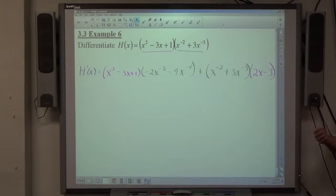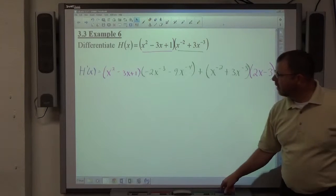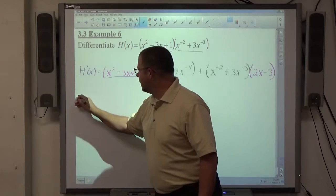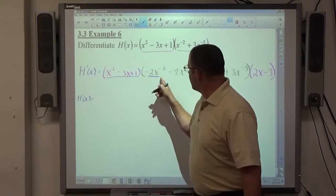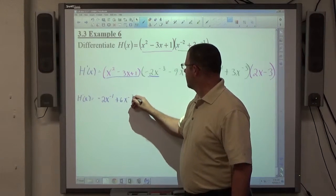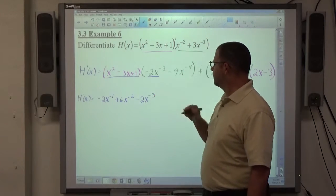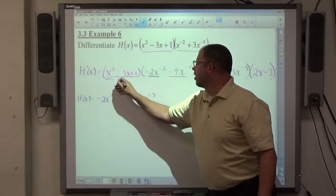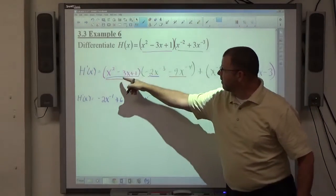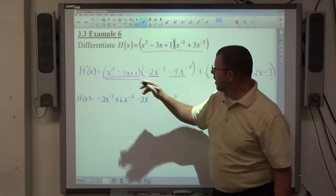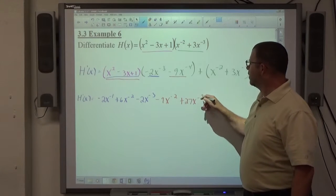To simplify, I apply the distributive property. Multiplying negative 2x to the negative 3rd times all of x squared minus 3x plus 1 gives negative 2x to the negative 1, plus 6x to the negative 2, minus 2x to the negative 3rd. Then negative 9x to the negative 4th times x squared gives negative 9x to the negative 2nd, and negative 9x to the negative 4th times negative 3x gives positive 27x to the negative 3rd.